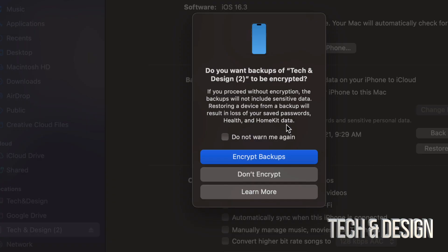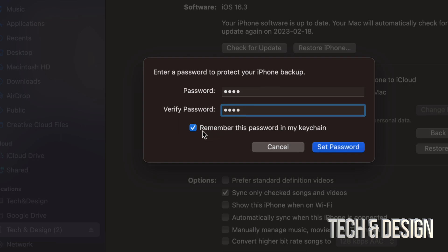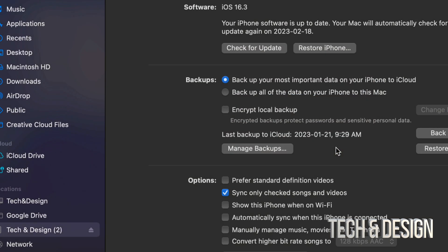We do have a lot of personal stuff in here which does include passwords. For most of you I would suggest just going with encryption. So go on and click there. You do have to put a password in order to protect this backup. And yes, you can just remember this password in your keychain, which is awesome. So we're just going to set that password.